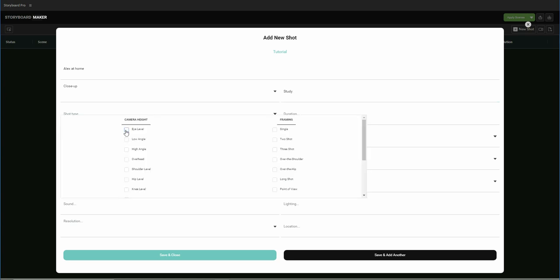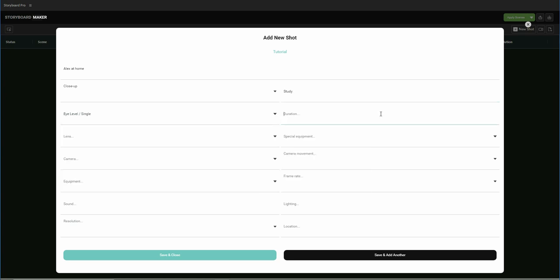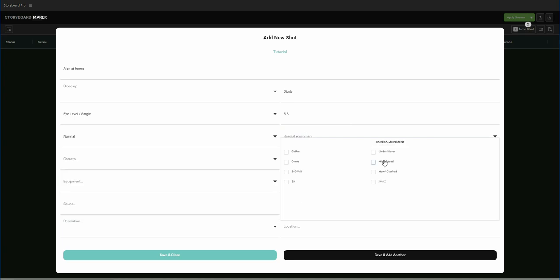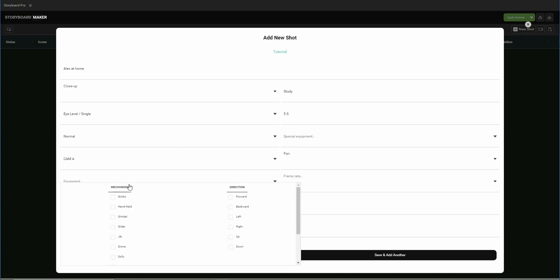We can edit the shot type, duration, lens size, camera type, or camera movements. We can leave some of them empty for now.